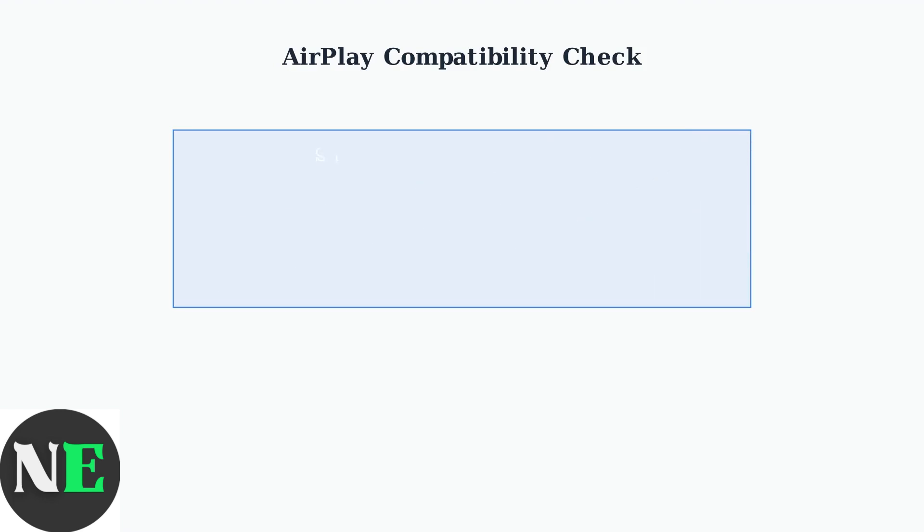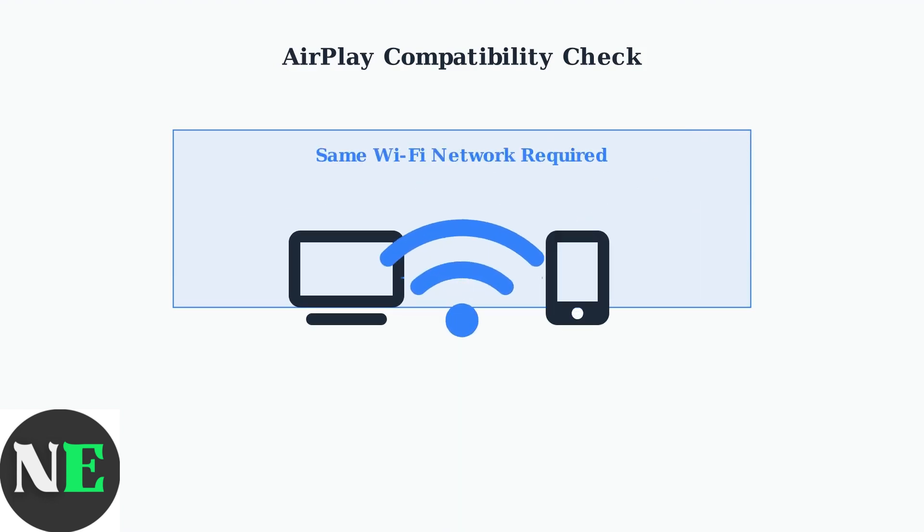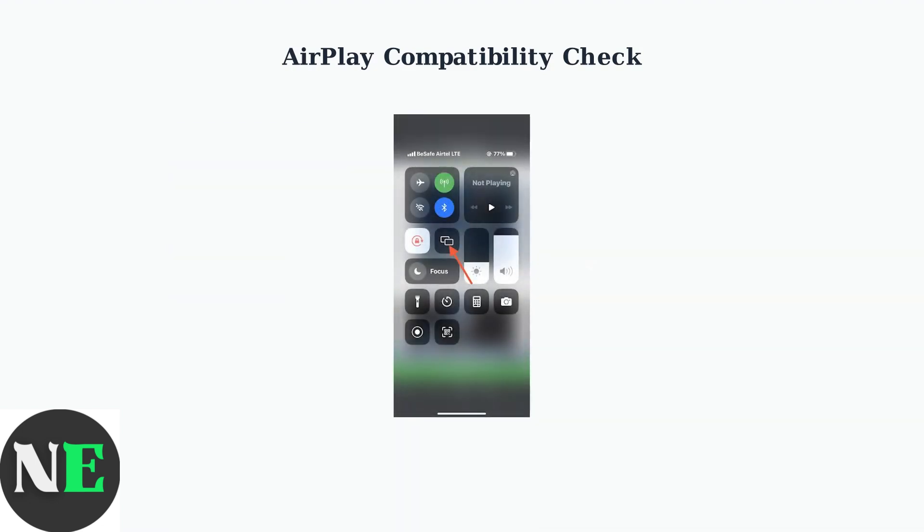Finally, ensure both your Hisense TV and Apple device are connected to the same Wi-Fi network. This is a fundamental requirement for AirPlay to function correctly. You can verify the connection by checking your iPhone's control center.